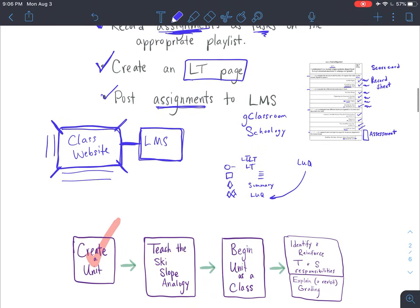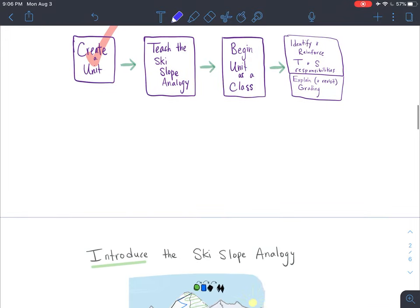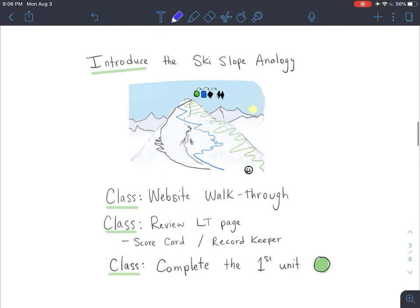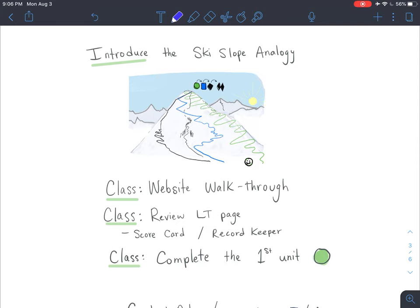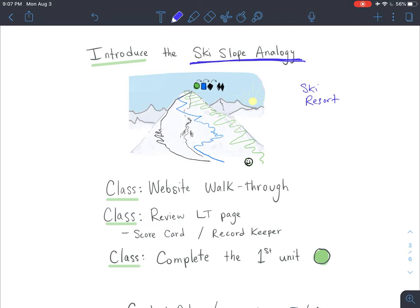Once you have created your unit, we need to now teach the ski slope analogy and begin the unit as a class. First, we need to make sure all students in our classroom understand what the ski slope analogy is. Even if you don't understand what it is, you can use our video from this course and take some of my examples and explain it to students. You could even pull up some local ski hill maps to show the difference between green circle, blue square, and black diamond. You can really get creative with it, but the students need to know on a ski resort level how those relate.